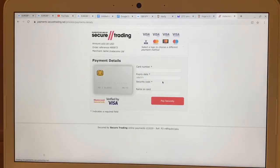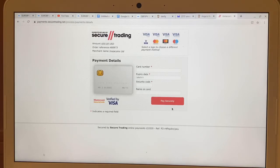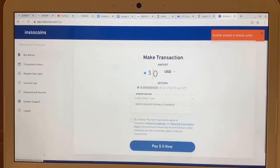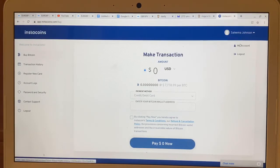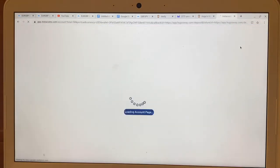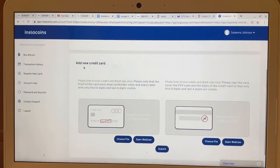After that, it will take you to a page where you fill out your card information and hit 'Pay Securely.' Please bear in mind it depends on two things: your bank might block this transaction, or it might tell you to upload documents to Instacoins before you can continue. If that happens, hit the button to come back, then click on your name and click 'My Account.' It will say 'Add a new credit card' — you can take a picture of the front and back of the credit card.